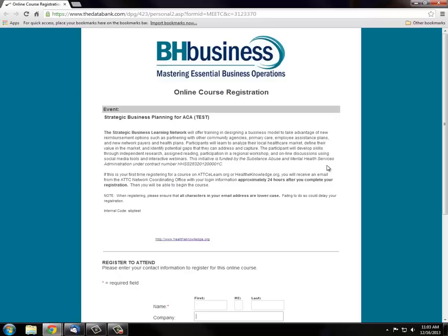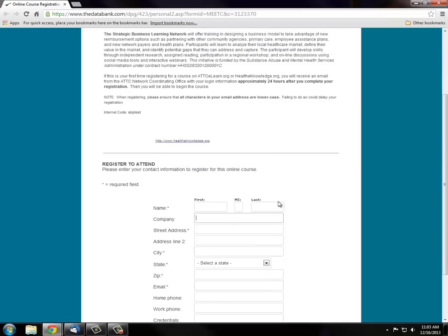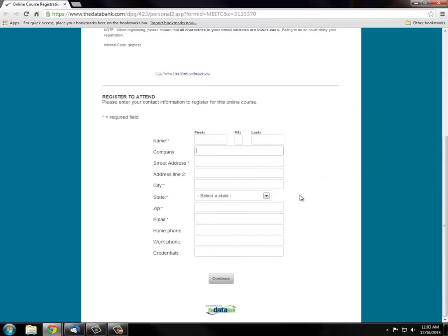First step to getting started is registering to the website. Click the registration link provided to you, and it will direct you to BH Business Online course registration page. Scroll down and complete the registration form. Be sure to provide as much information as you can, including the company name.